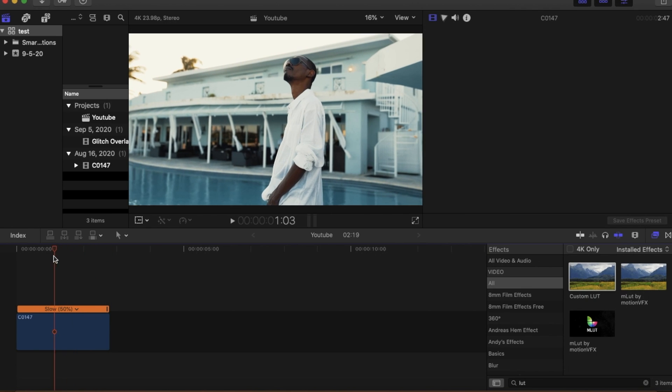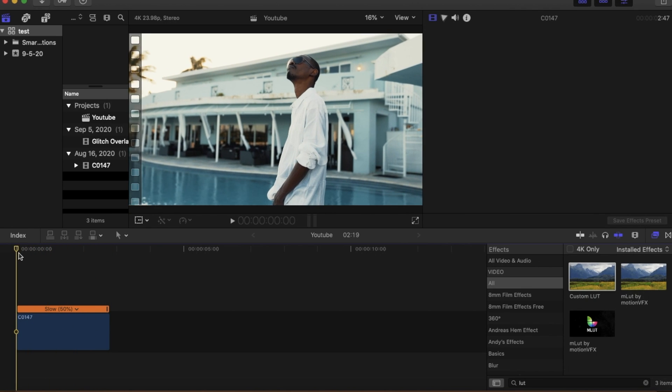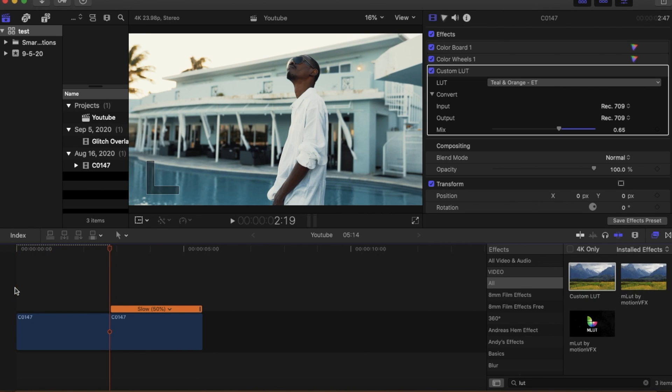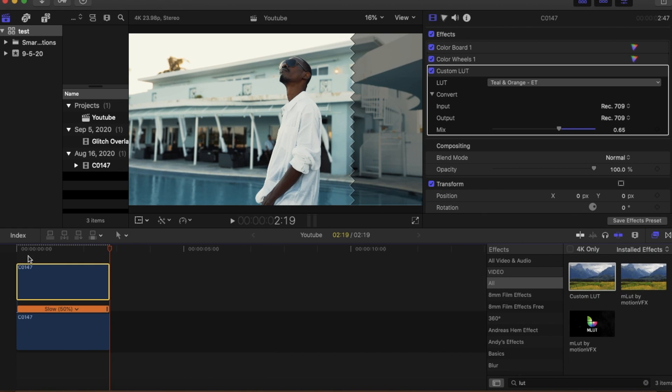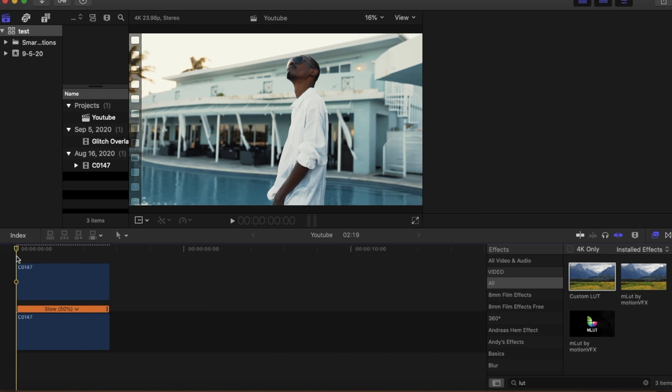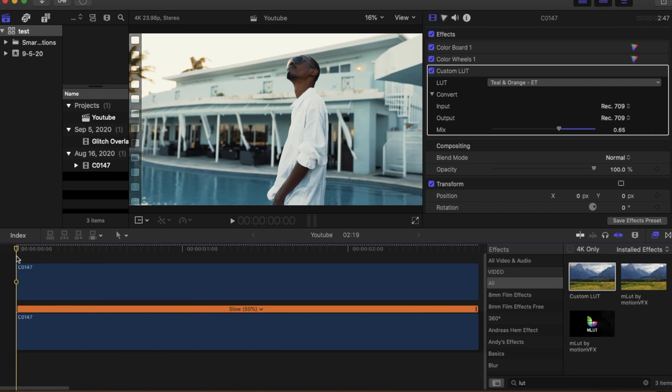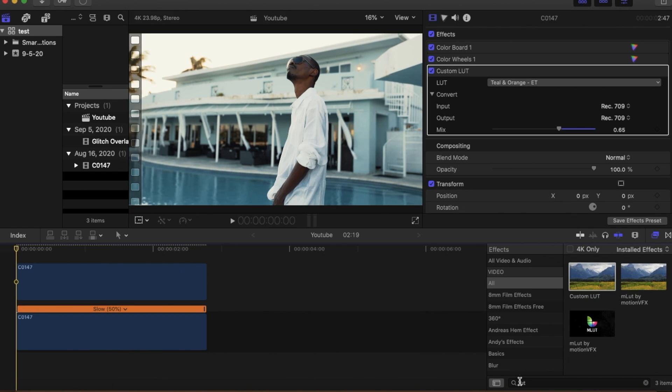This is the clip that we're going to be working with today. The first thing you're going to want to do is copy and paste your clip and put it on top of the original clip that you had.